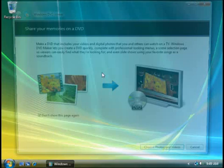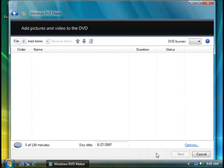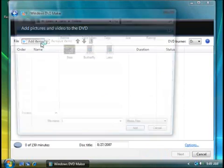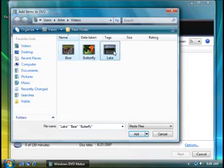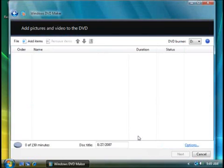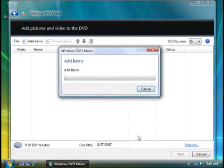When DVD Maker starts, click choose photos and videos. Click add items and then select the videos you want to add to your DVD. I'm going to pick these three. Click add. After a few seconds the videos are added to your project.